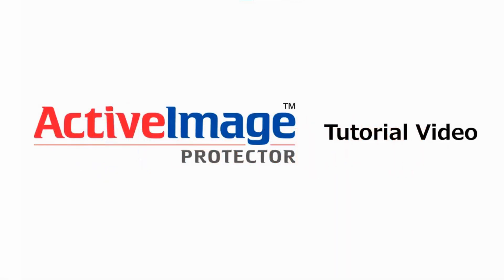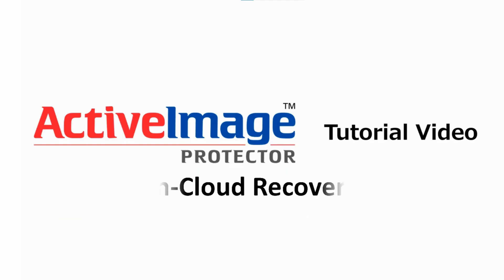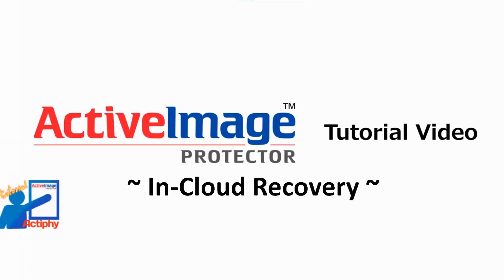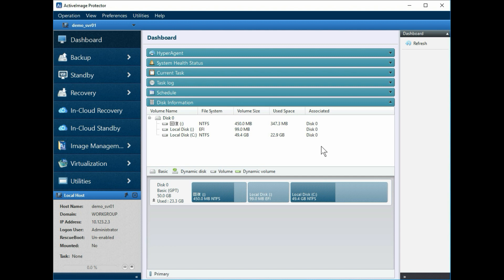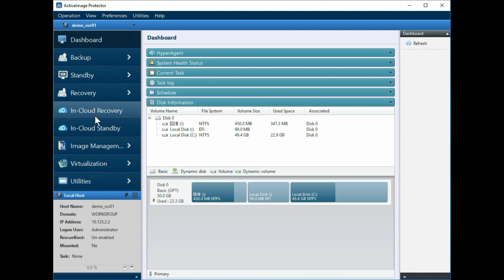Today, I'll be demonstrating how to use the in-cloud recovery feature to restore or recover an entire system from a backup virtual machine configured through Amazon AWS. You can use in-cloud recovery to restore a system from a backup to an instance of AWS EC2. Let's begin with the Active Image Protector graphical user interface.